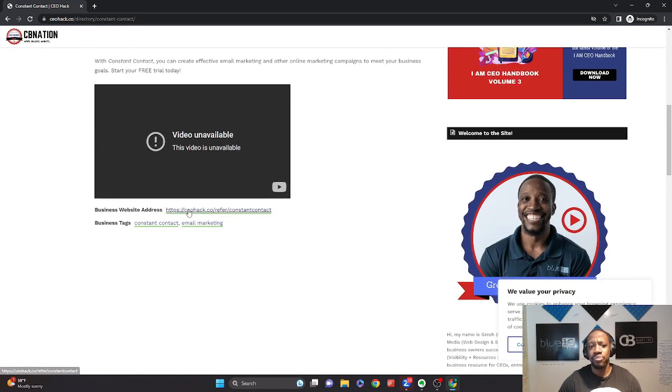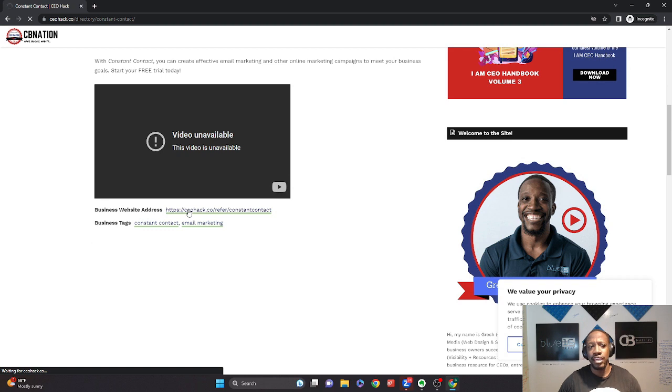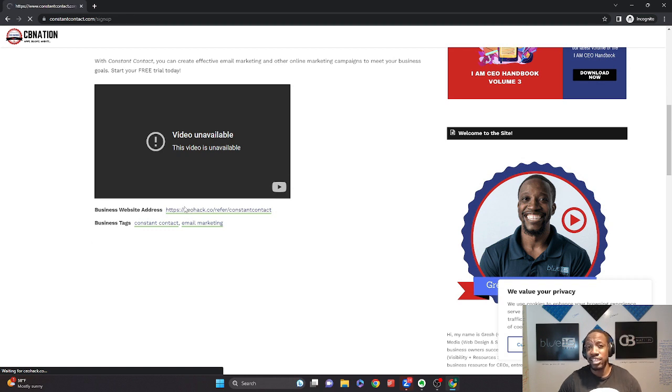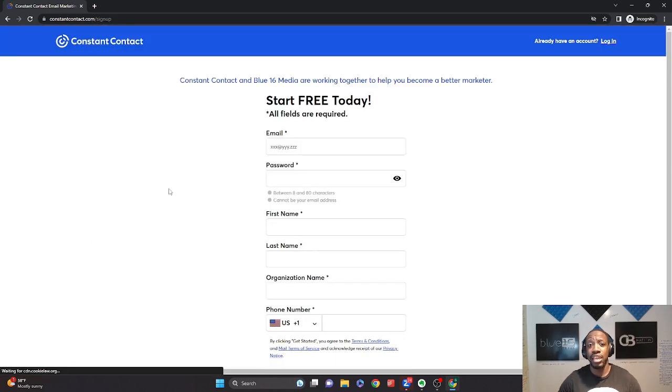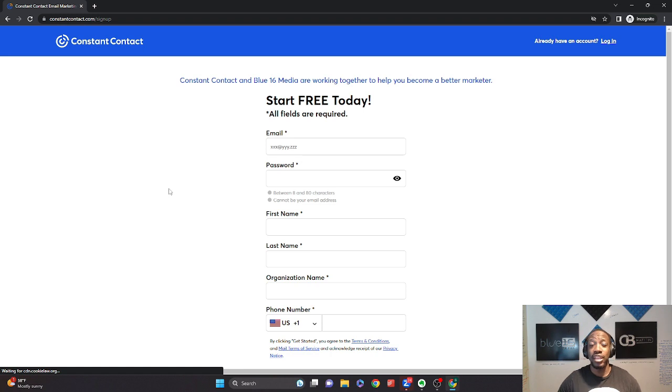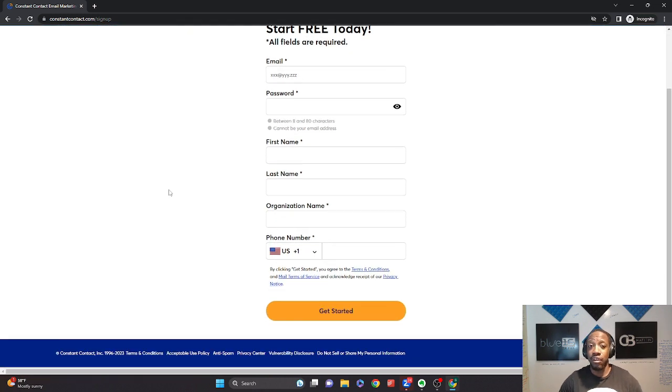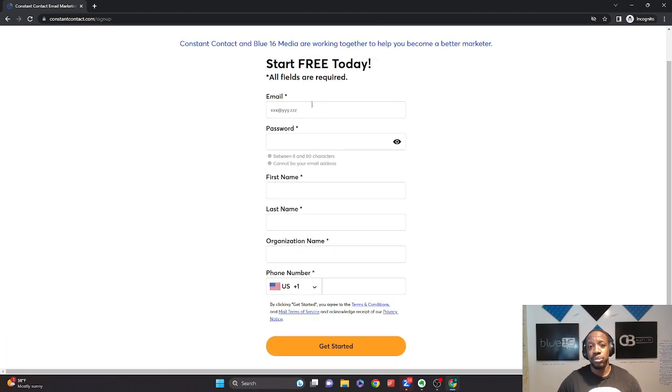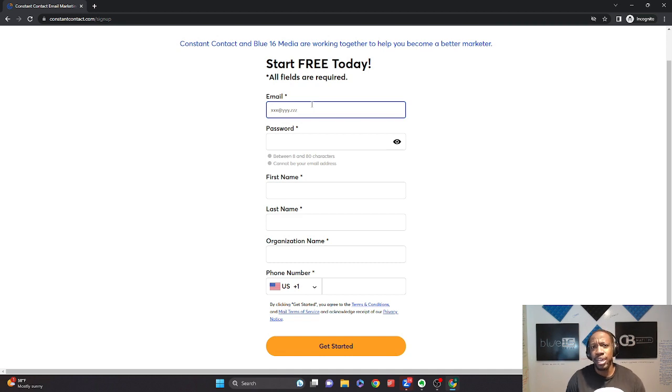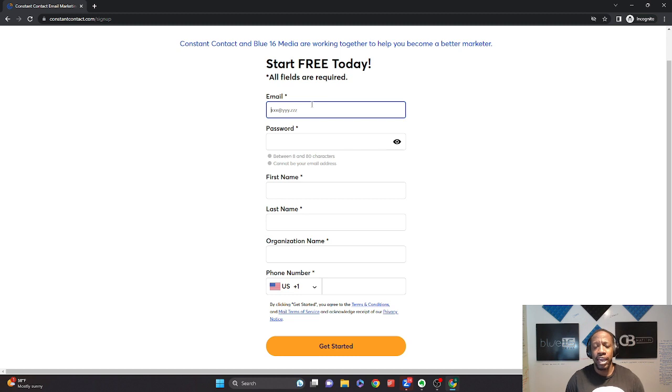And from there, we're going to click on the business website address. And that's going to take you directly to be able to take advantage of the trial offer that Constant Contact offers with Blue 16. So what we're going to do is we're going to put in all our contact information here just to make sure that we're setting up our account.